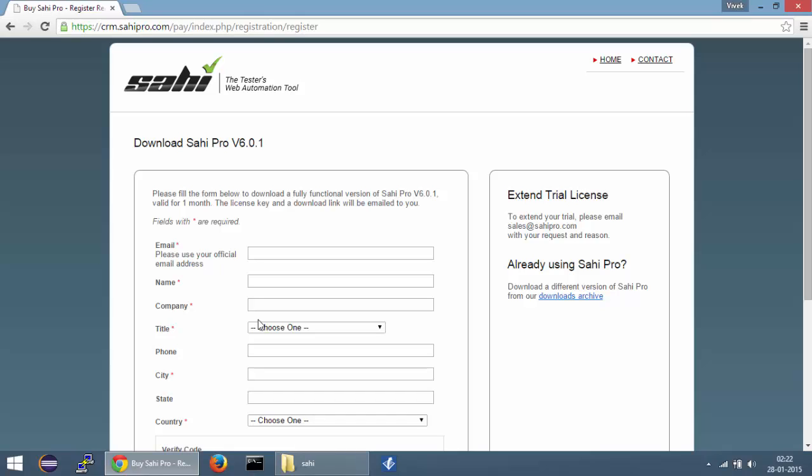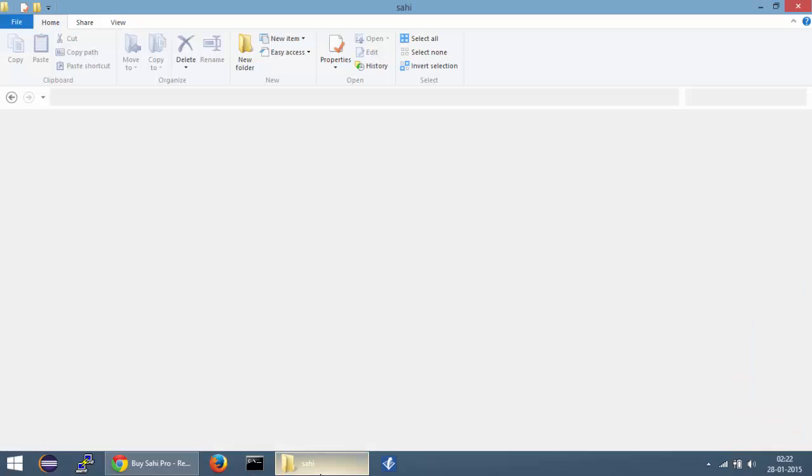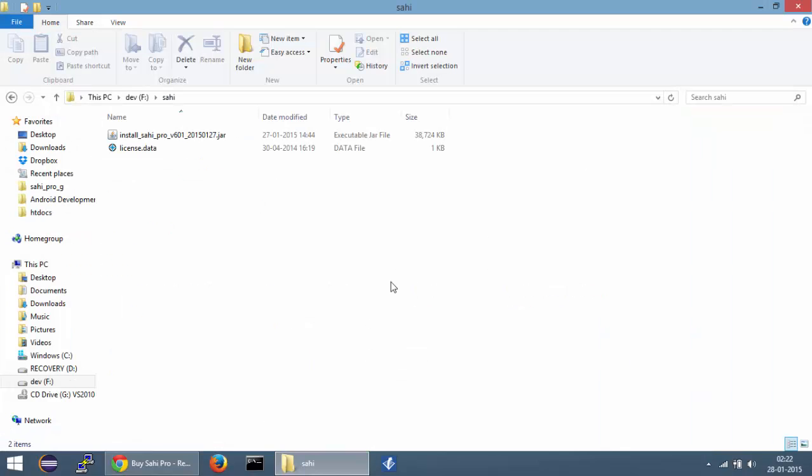Now I already have an installer as well as the SahiPro license so I will just go ahead and install SahiPro. Once you get the license after registration you will be able to follow the installation process.